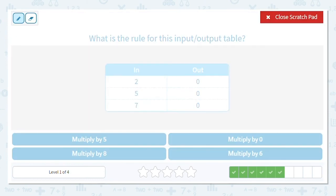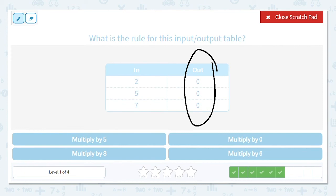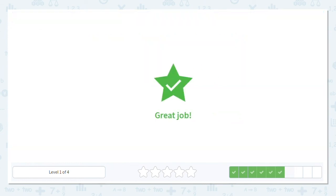Next one: we can multiply by five, zero, eight, or six. Look at the output — they are all zeros. Which number, when you multiply by it, always gives you zero? Zero! Any time you multiply by zero, your answer is zero.